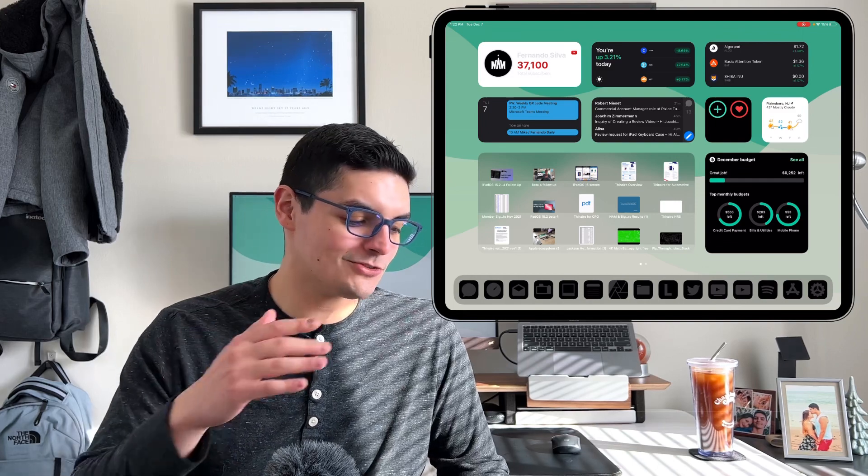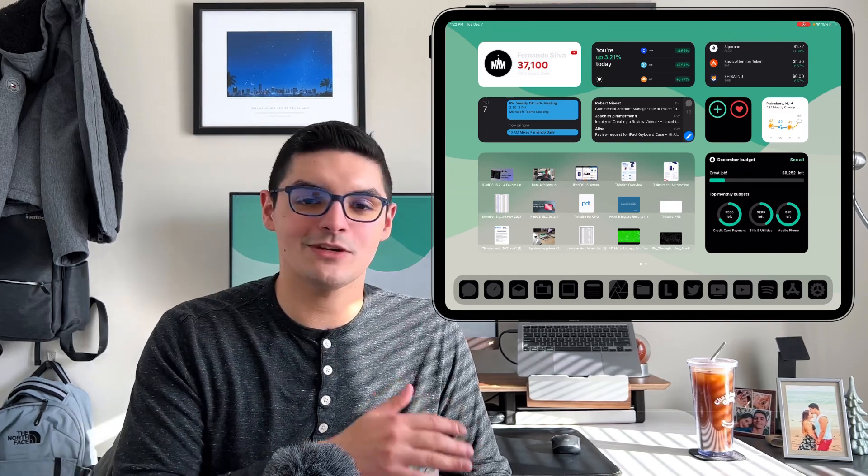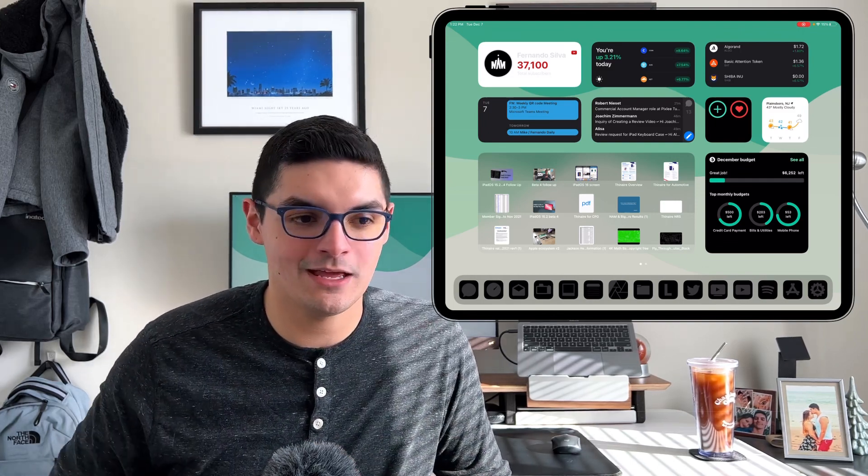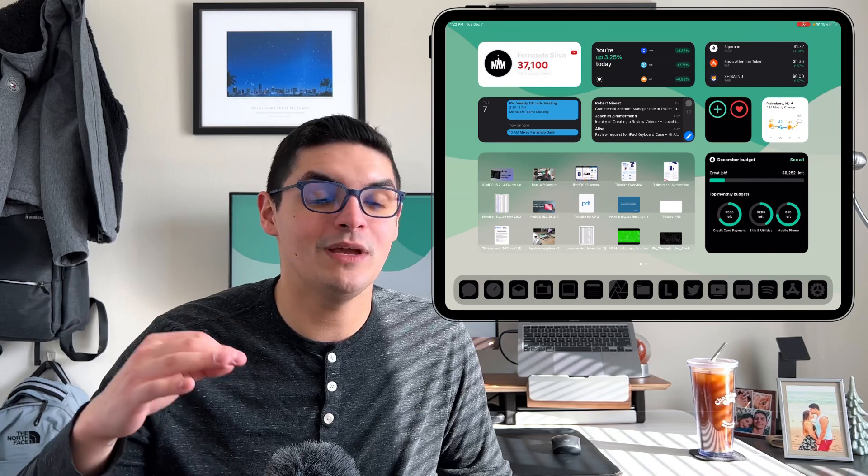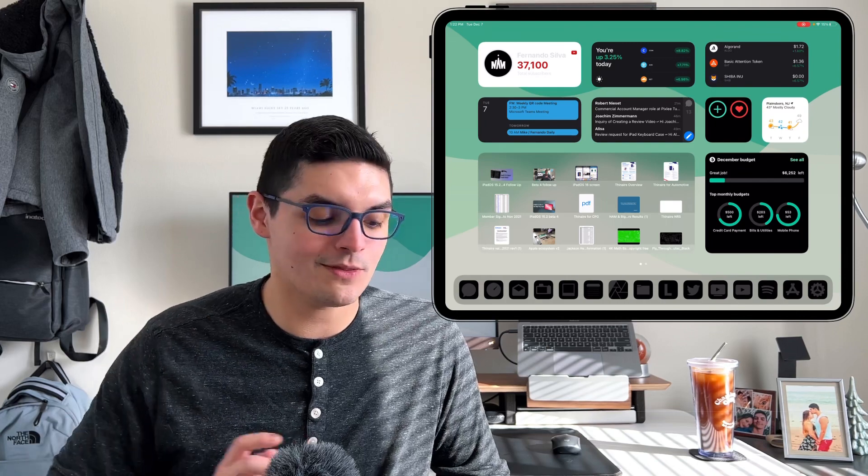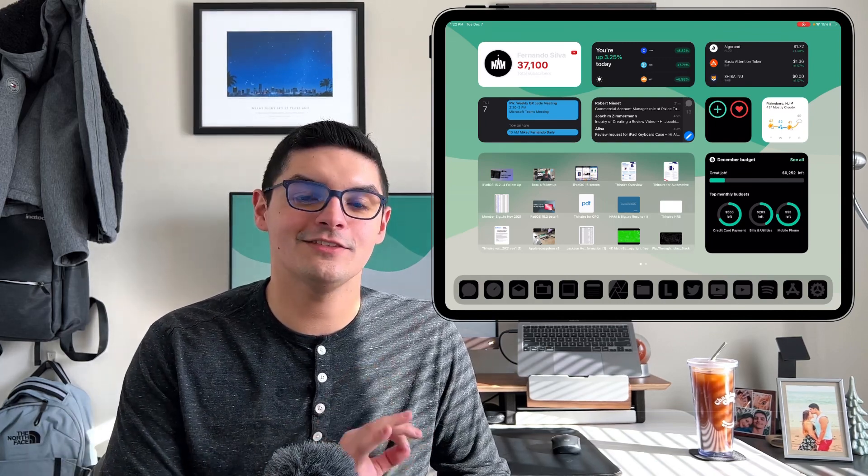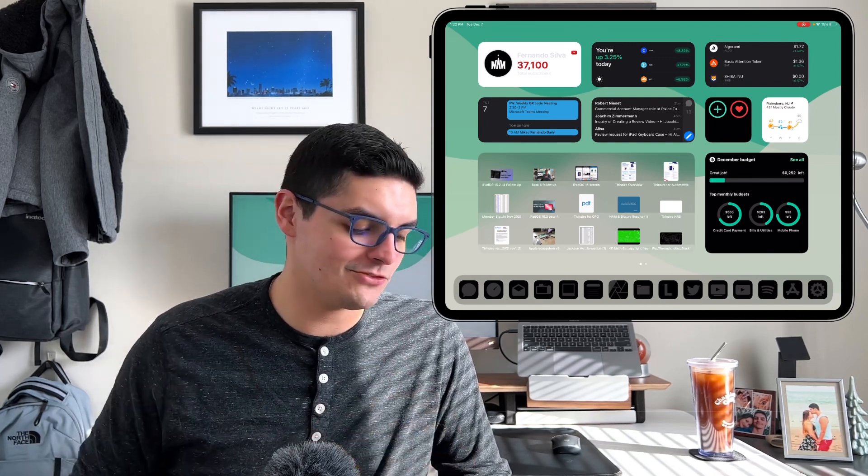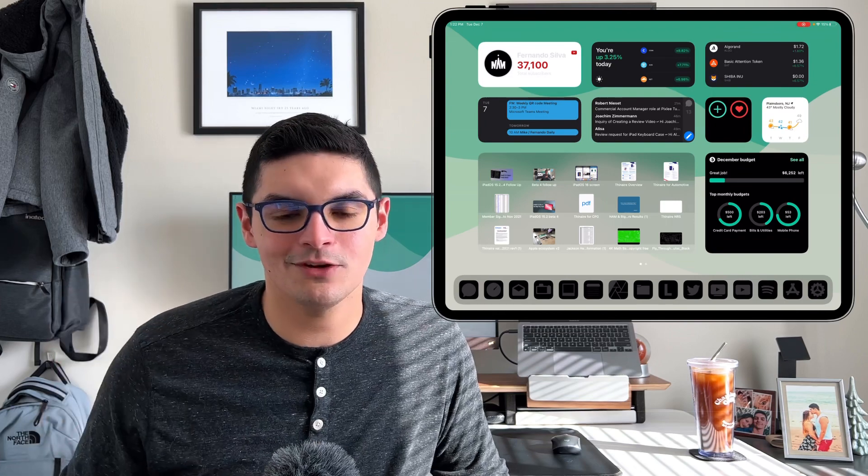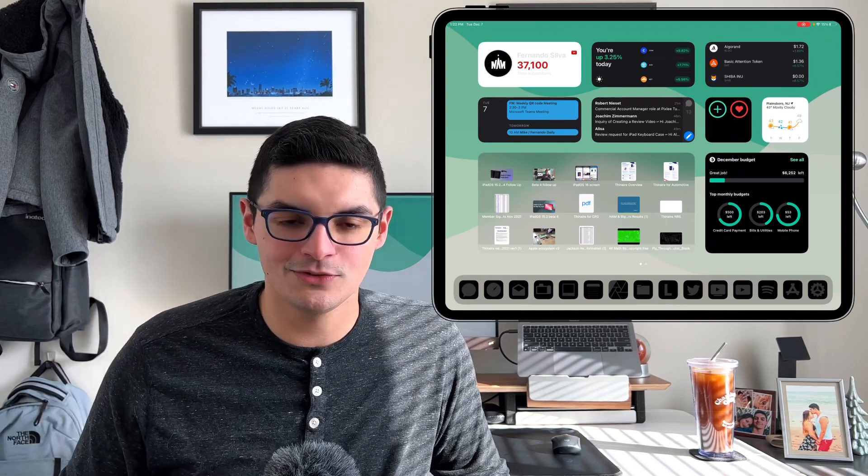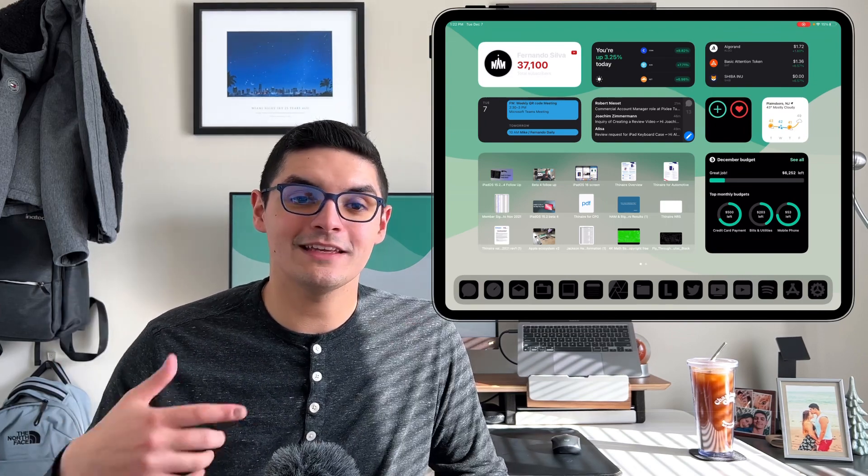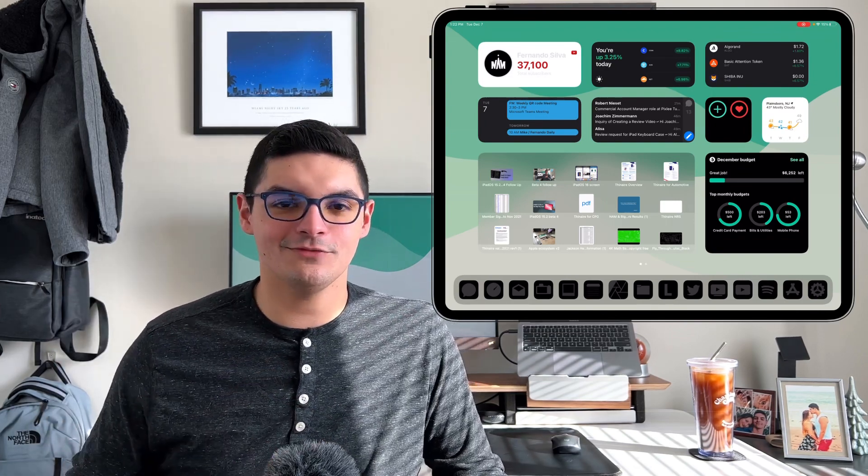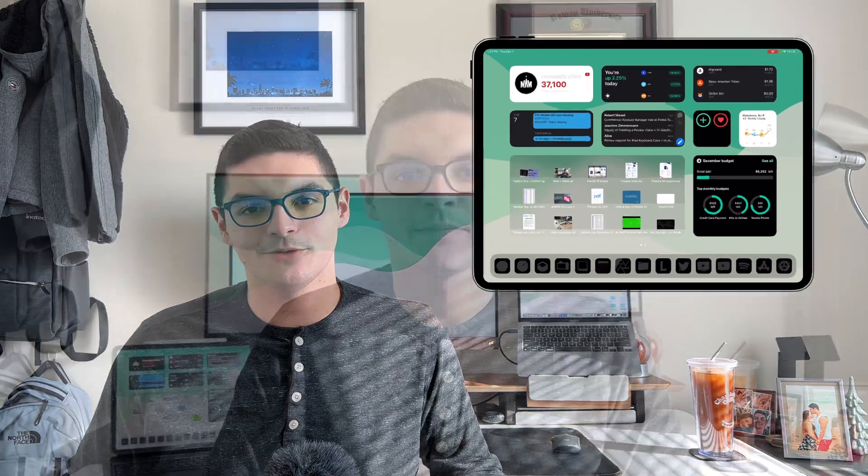That's pretty much all the different widgets that we're using on iPadOS 15.2 beta 4. I'm also on the beta program and this is very stable. I highly recommend checking out these widgets. Leave some comments down below of the widgets that you use and I'll also be linking all these widgets down below.